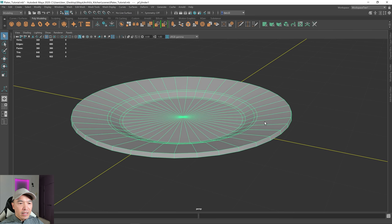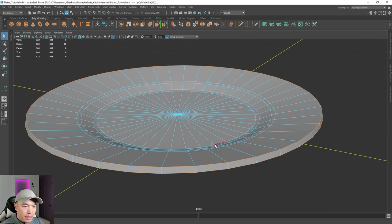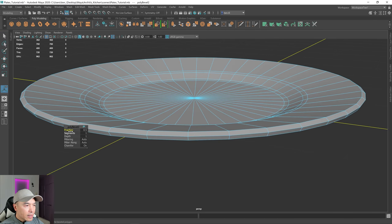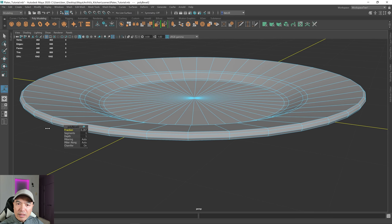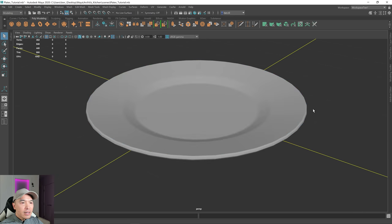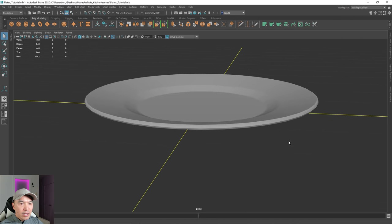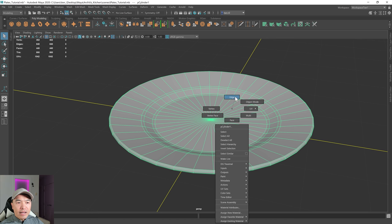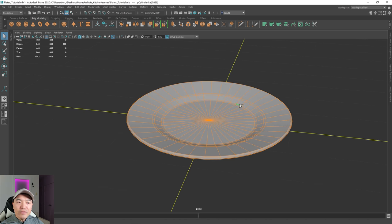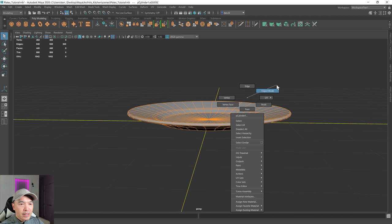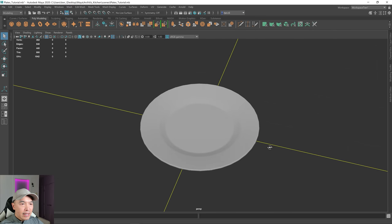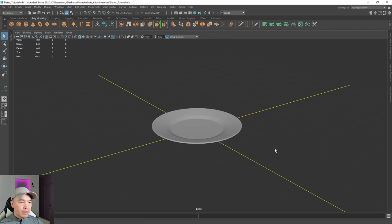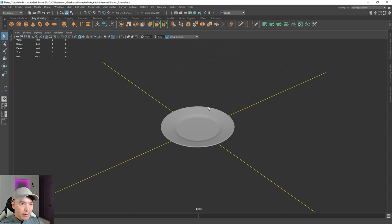Now let's deal with the outside edge. Going into edge mode, double-click on this one, hold down shift, double-click on the other one, and then bevel. I'm going to play with the fraction — I think that's pretty good. When you bevel, by the way, it sometimes hardens those edges, so we just need to soften everything. Select all the edges, hold down shift, hold down the right mouse button, and go to soften edge. Now the edges are soft, and at about this viewing distance I think it can sell the idea of a plate pretty well.